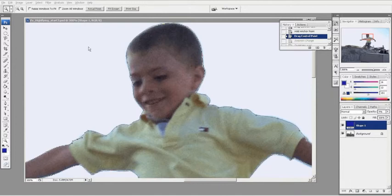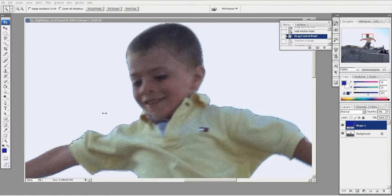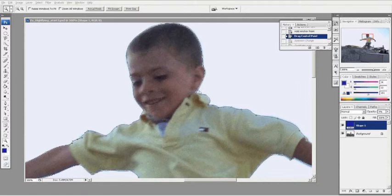We used a magnetic lasso to initially trace our character and then we went into our pen tool and refined the tracing that we did with our magnetic lasso. We selected the image with the magnetic lasso, converted the selection into a path, and then used the pen tool to adjust the points on the path.